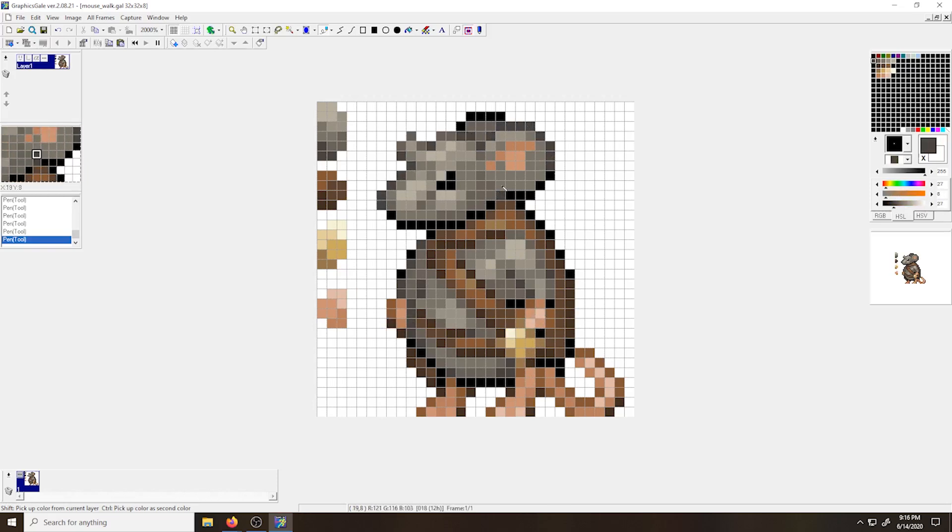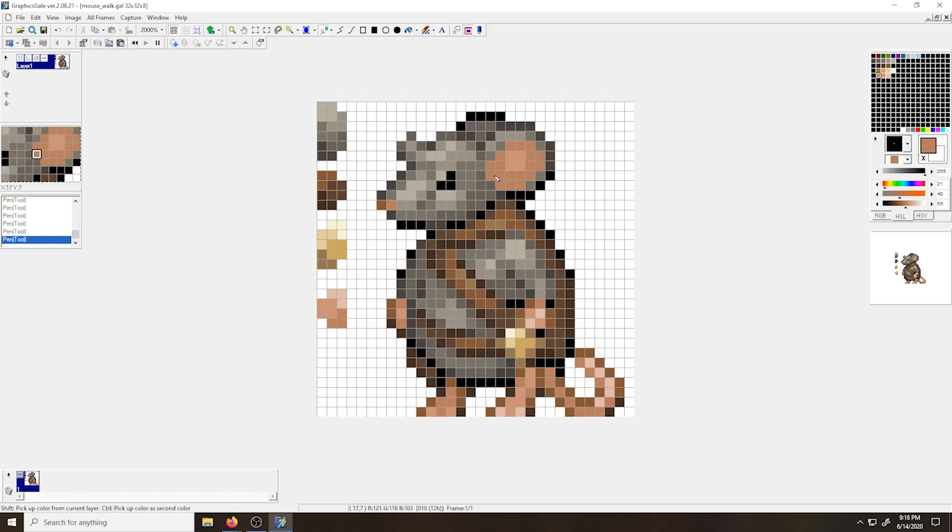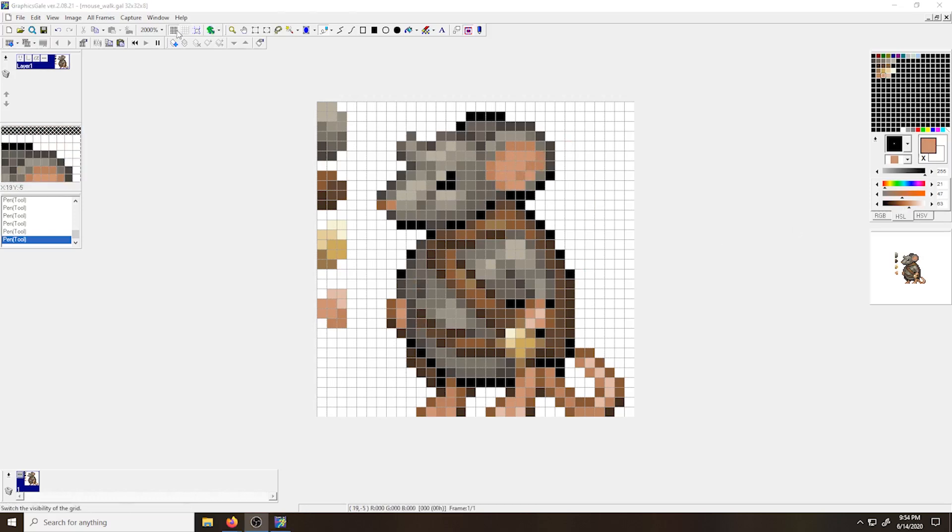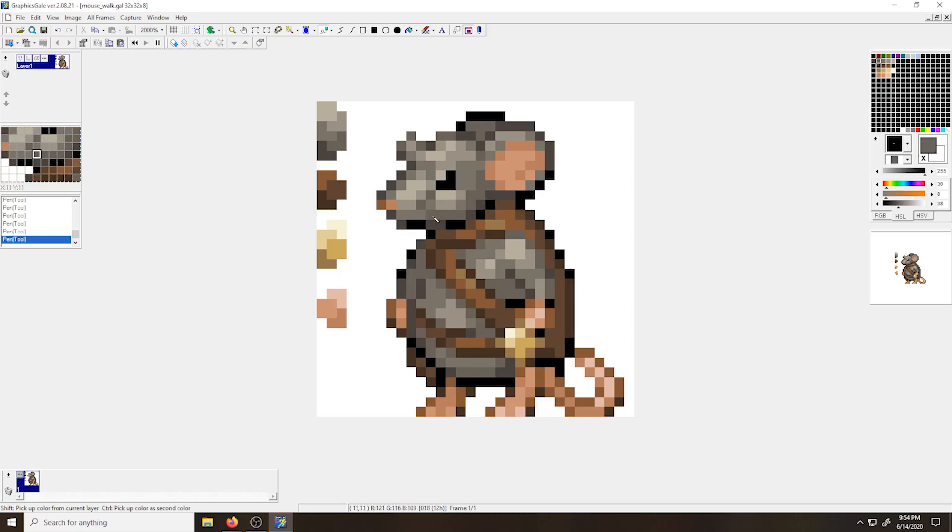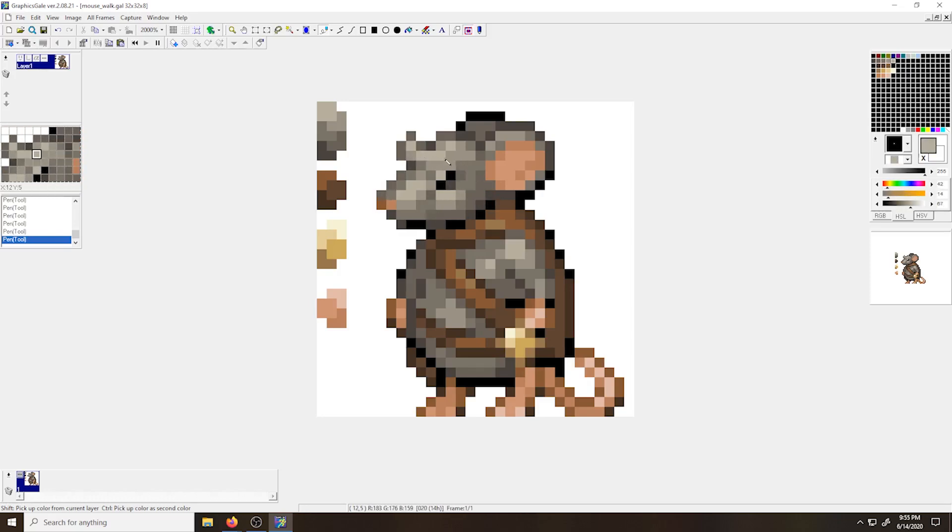I'm also using some selective outlining, replacing that stark black outline around the sprite with colors that are found inside of the sprite. This also helps inform the direction of the light source coming from my top left.